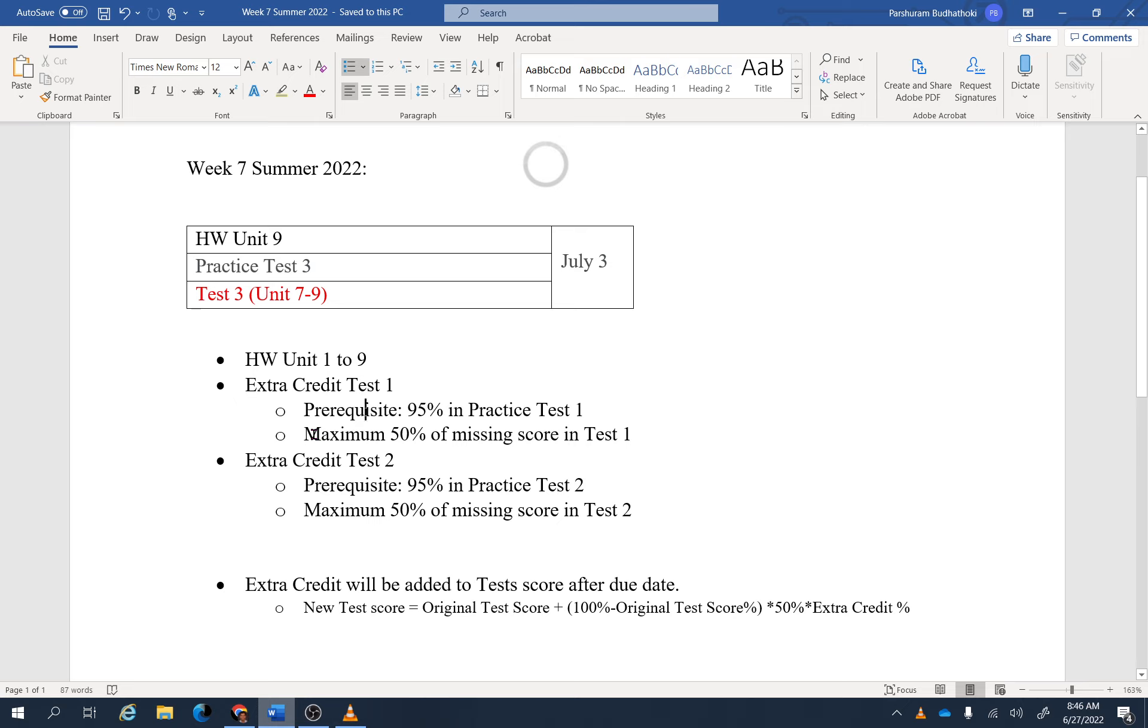What are you going to get? The maximum possibility is 50% of missing score in the corresponding test. Whatever you have missed in your Test 1 or Test 2, the maximum 50% of those missing points can be achieved by doing this extra credit.